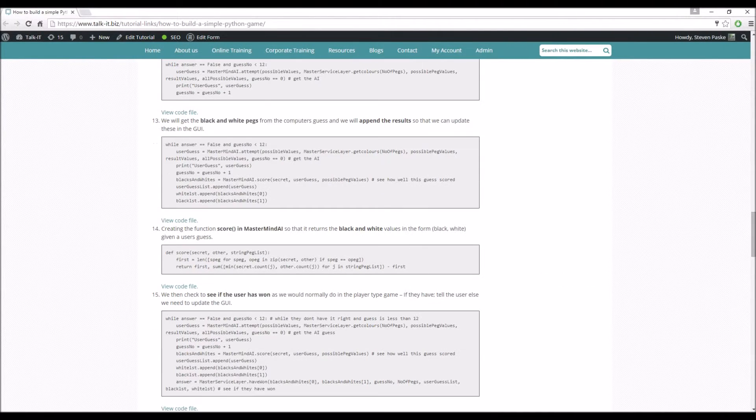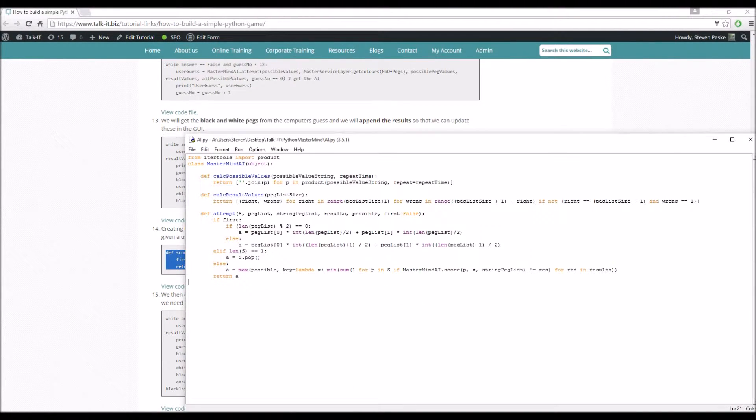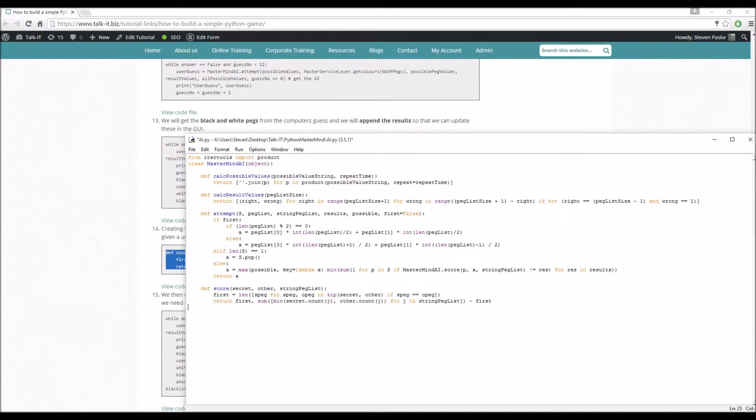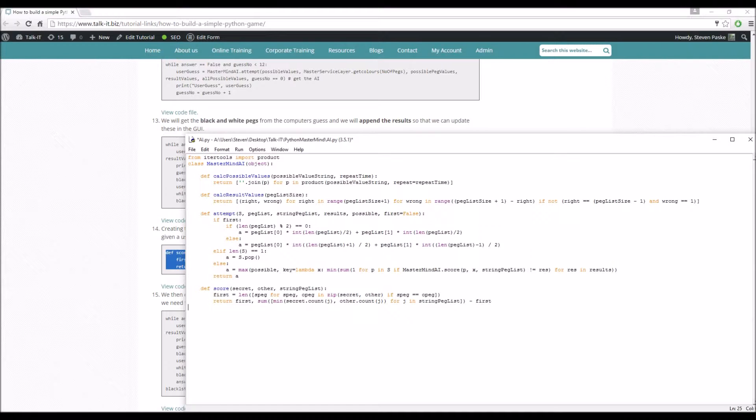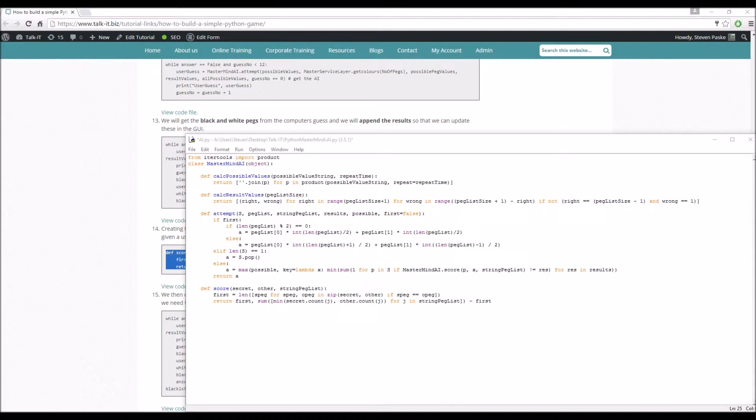How we normally would in the one player scenario versus the computer. So that's right. The score code now, as you can see straight away, it looks much nicer. So score takes in the secret, the other, and the string peg list we've got there. How does this work? So what we're actually going to do. So first is going to be the length of the list where s_peg for s_peg, o_peg in the zip. So this is a Python function. What we do is put in secret and we put in other, what effectively what it does is just create a tupled list of these. And if s_peg equals o_peg, then that's what we're going to be doing the length of. And then obviously it's the length of that. So if we've got a tuple of red and red, then that gets put into this list and we count that and that's our black values.